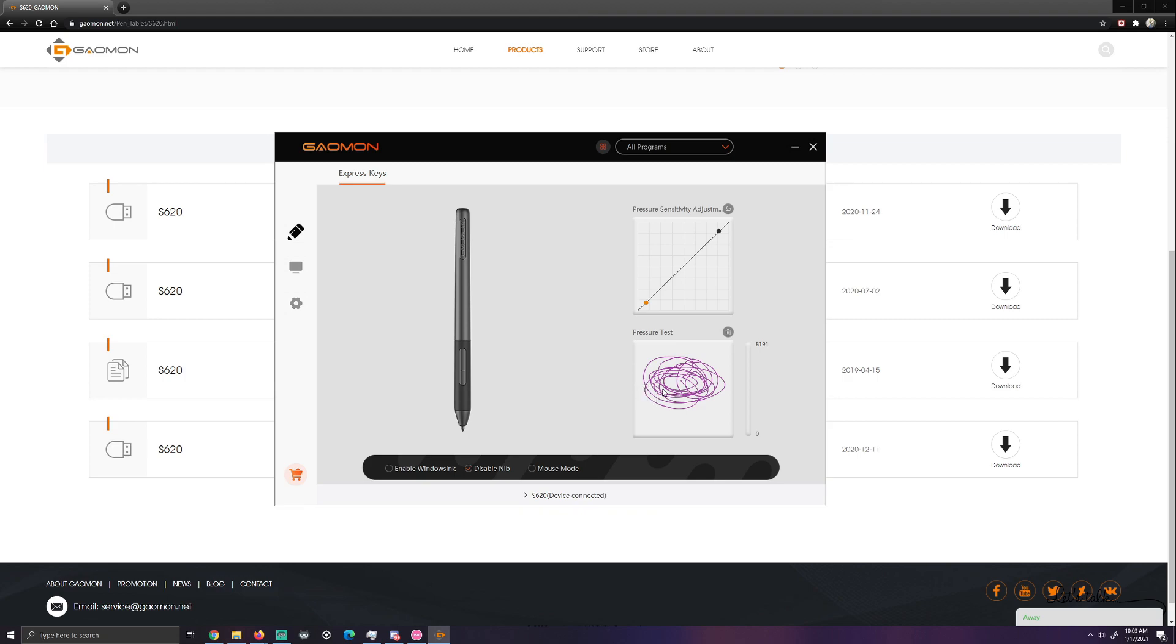This is very important because in osu! you can then take, hold that button and scroll up and down the screen through your song list without having to use your mouse. It's a nice little feature. It works great. So I would recommend that.